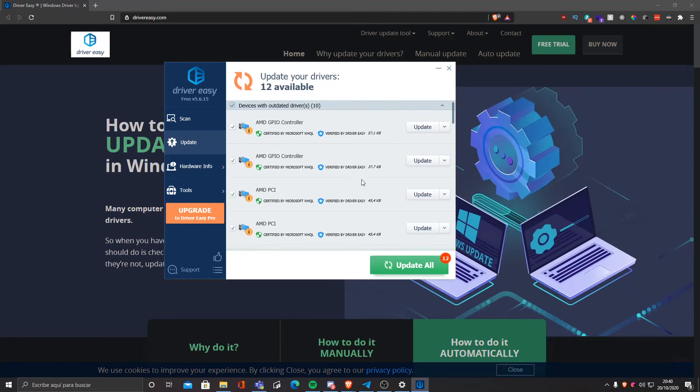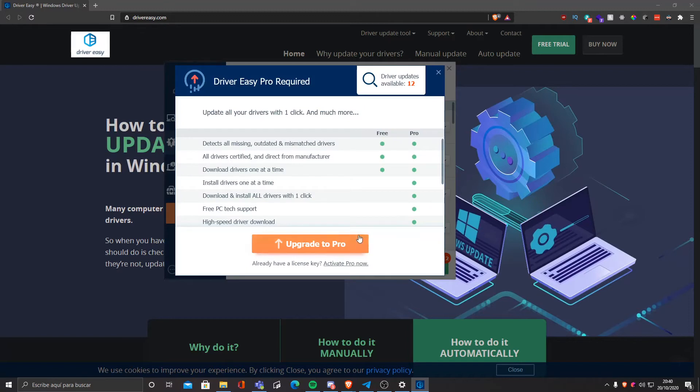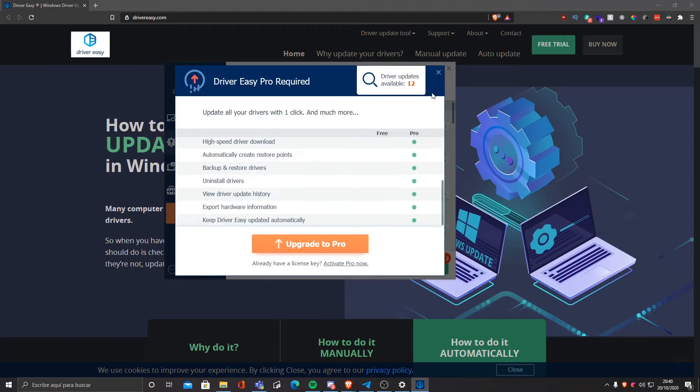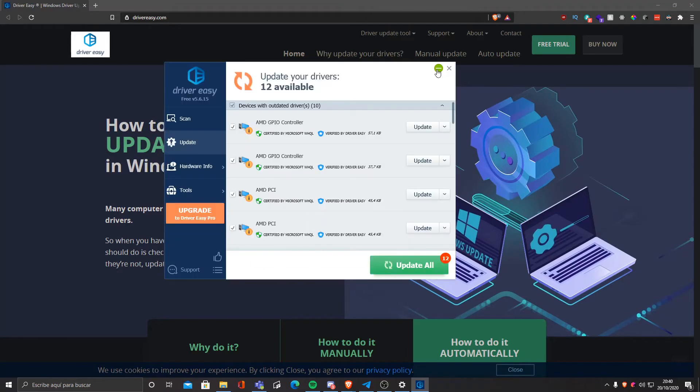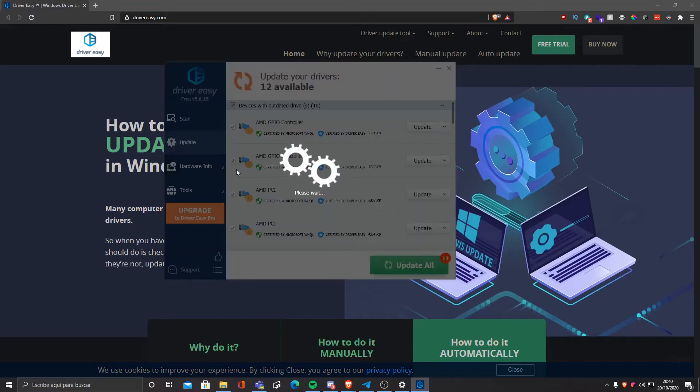I could update them all but you need to buy premium so that's not something that we would want to do. If you have premium you could just click on update all and update it.